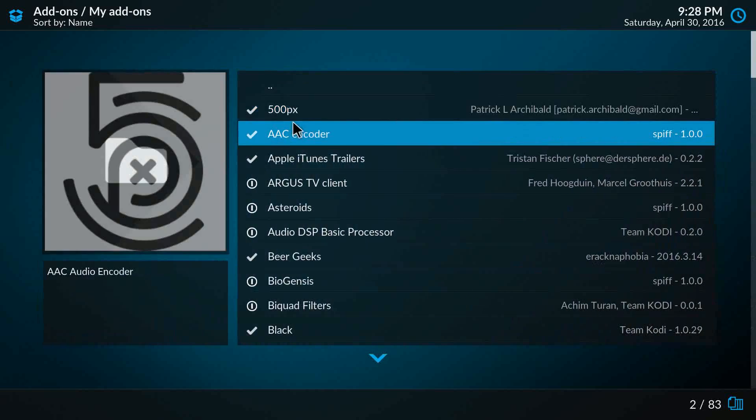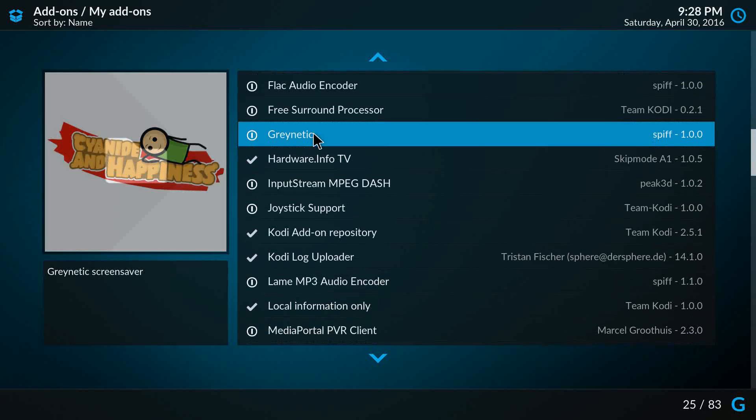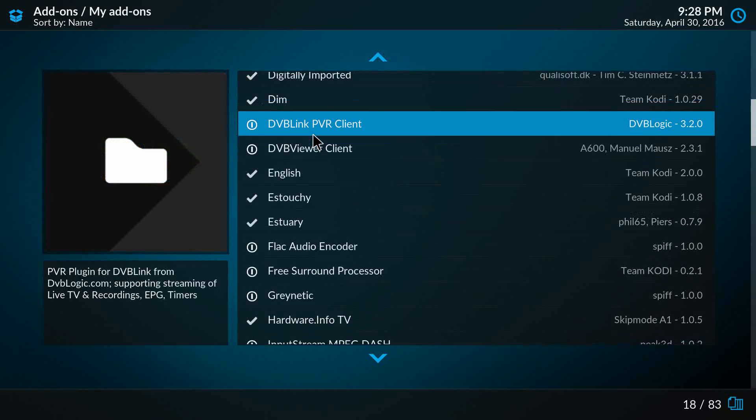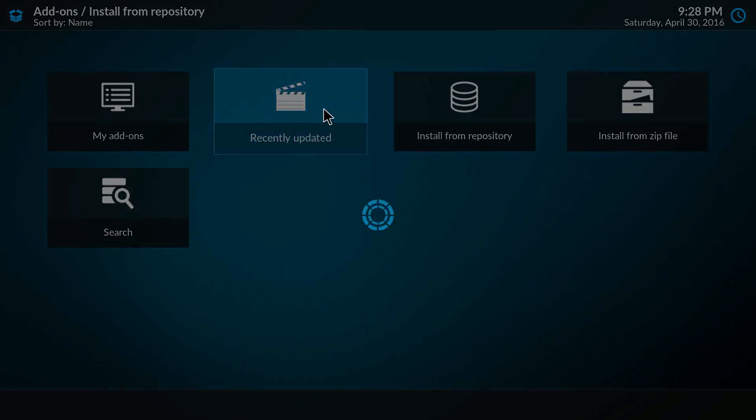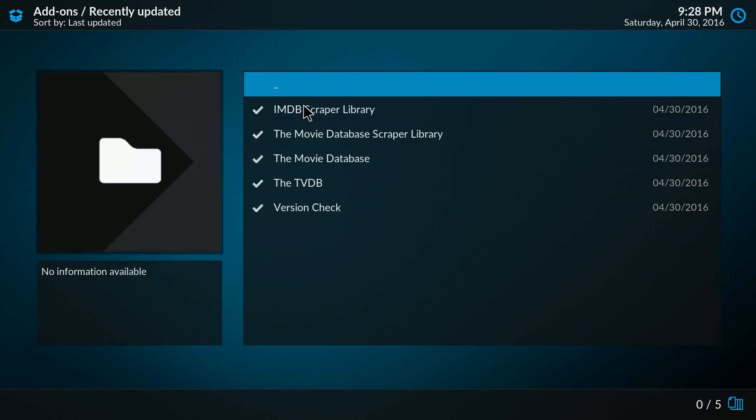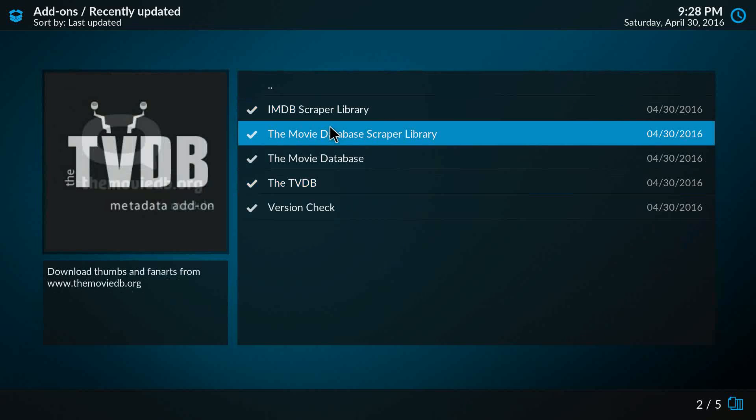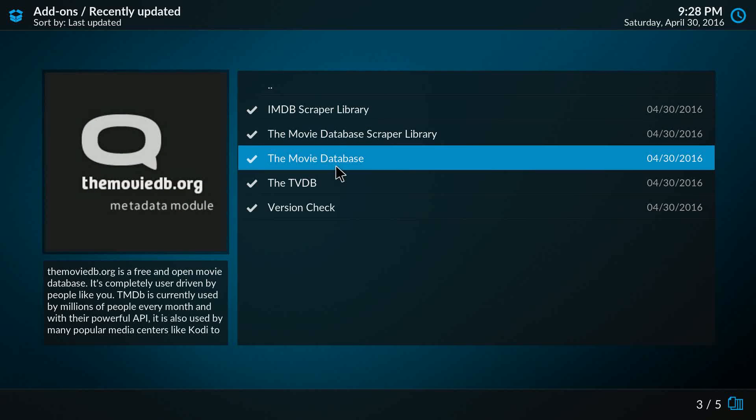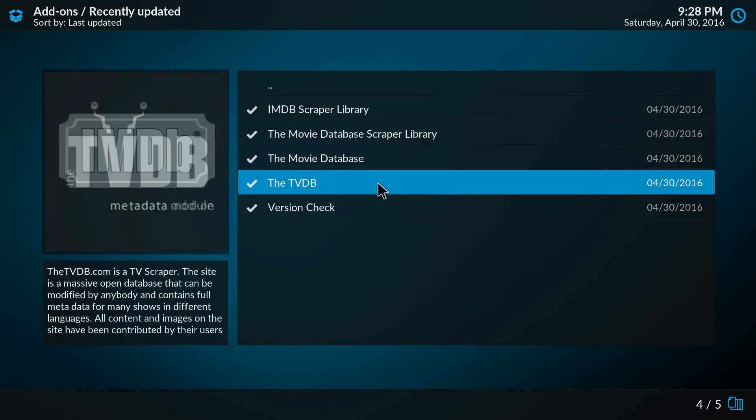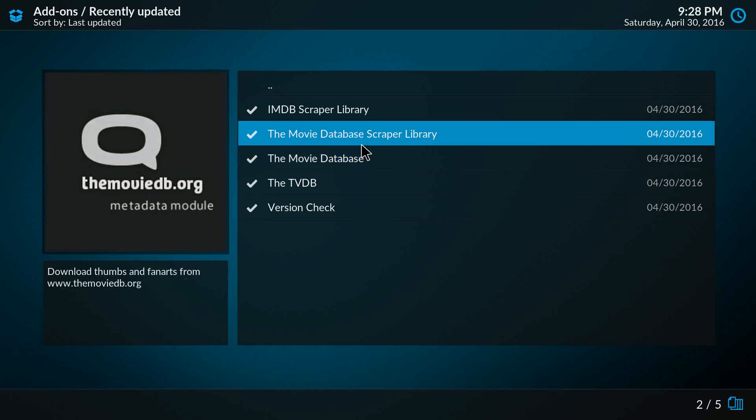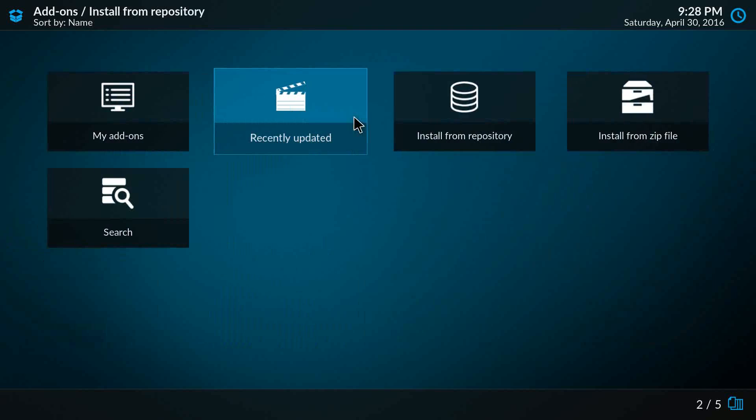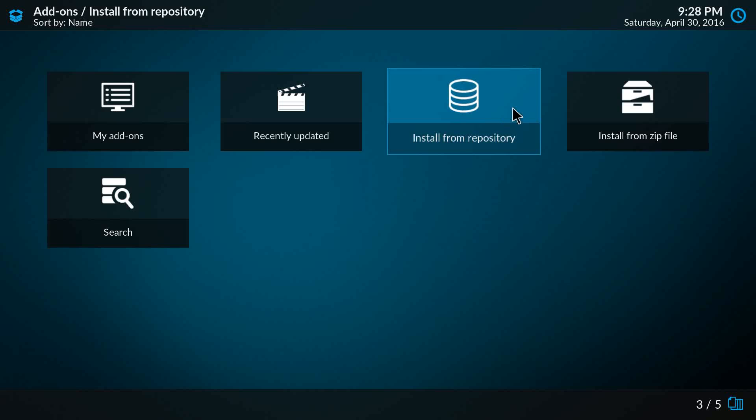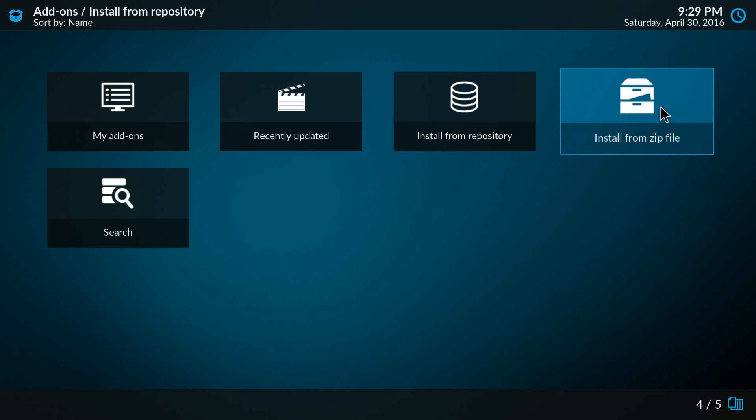The other option is Recently Updated, so here you can actually see what the latest update was for each add-on. As you see here, I don't have that many add-ons installed yet, so there are no updates in the past days. Here we have Install from Repository, and here we have Install from Zip File.